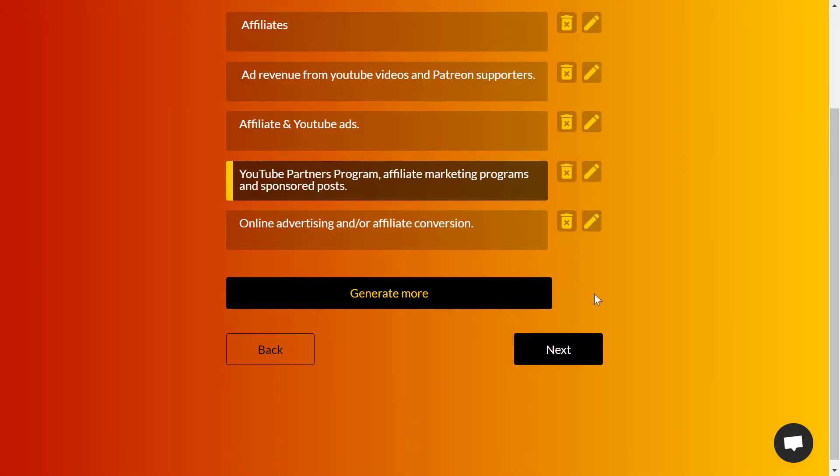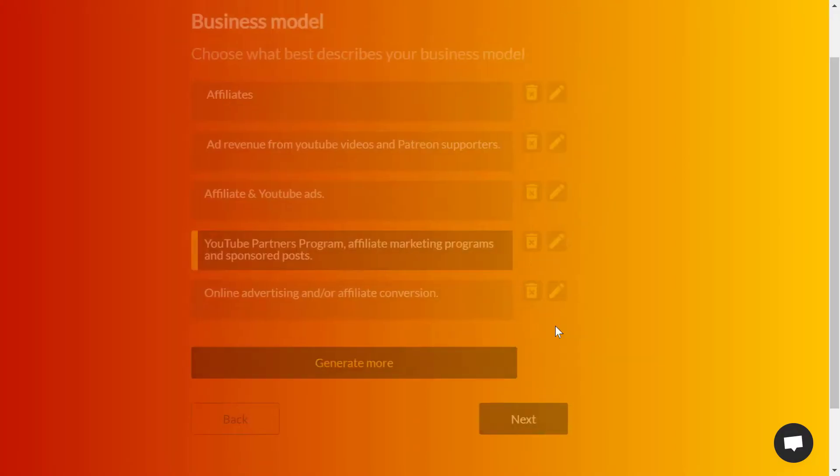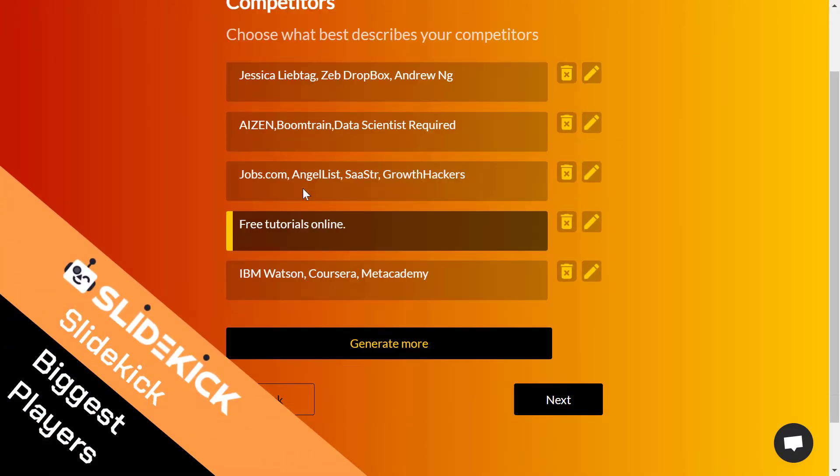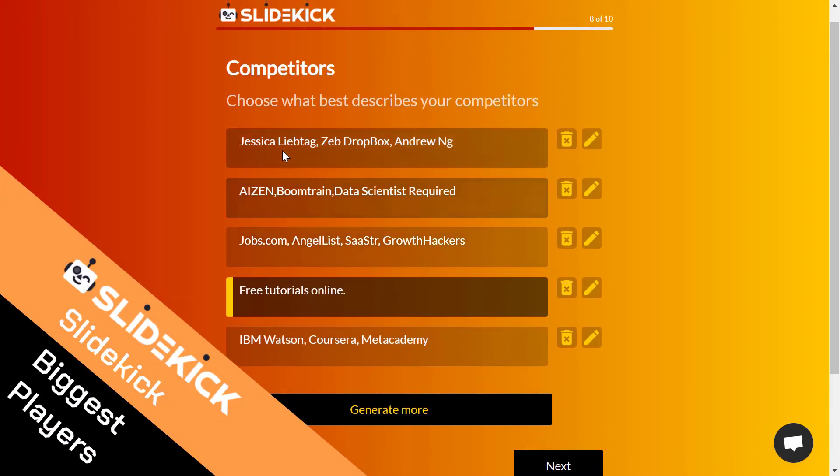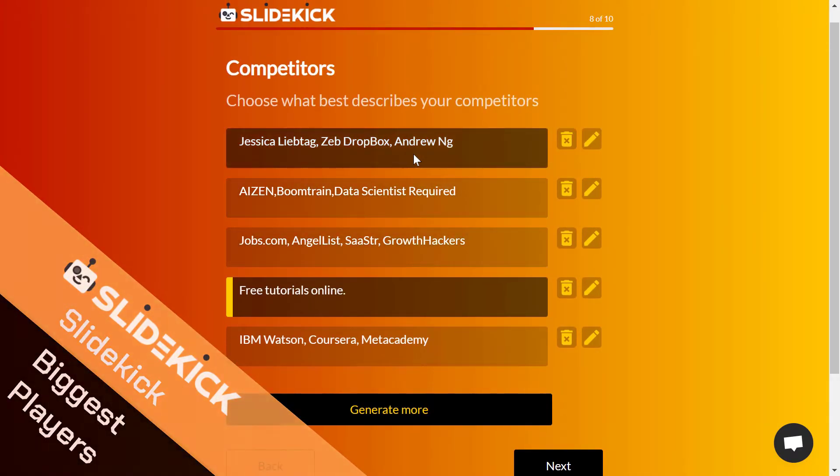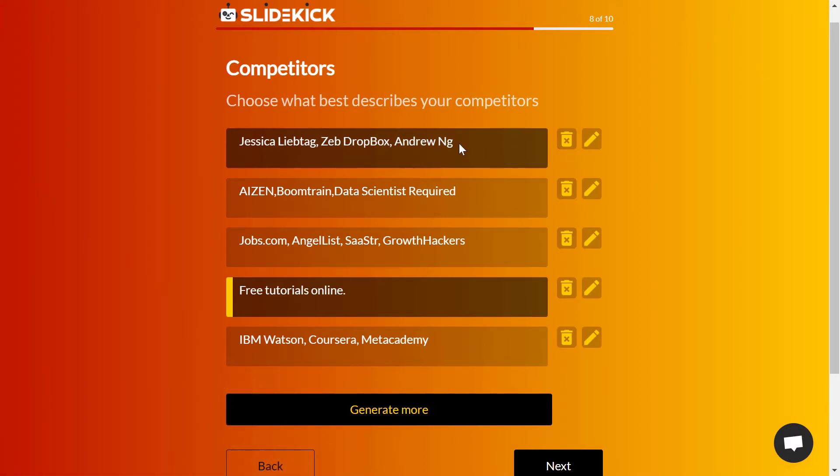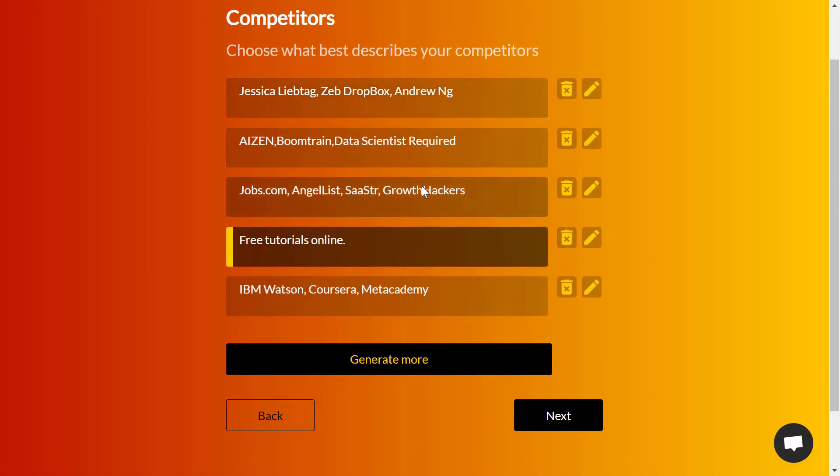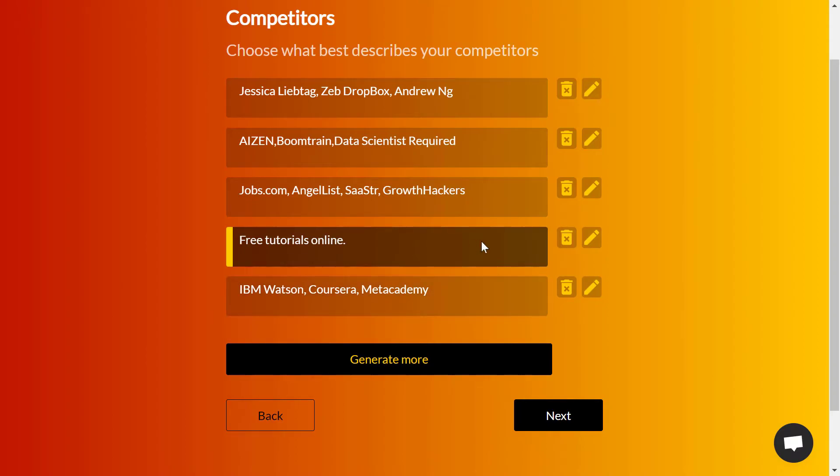Then we're going to the next one, the competitors. For me, I'm just generating this as an example. Here you feel free to add the competitors or the websites, the big brands, or the list of competitors either with the names or the products that they're providing.